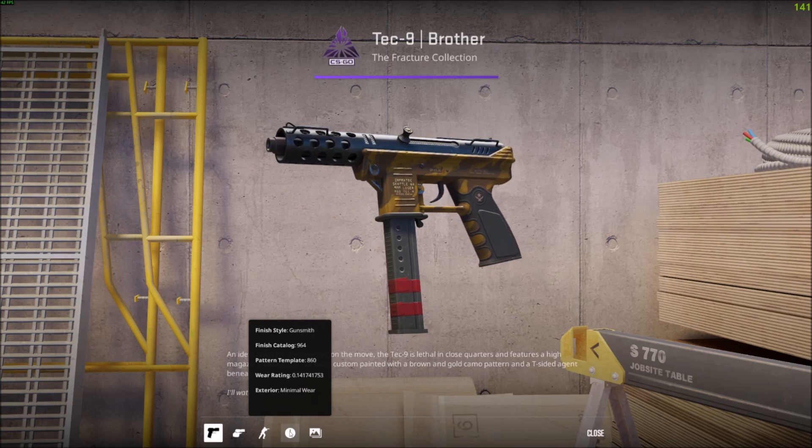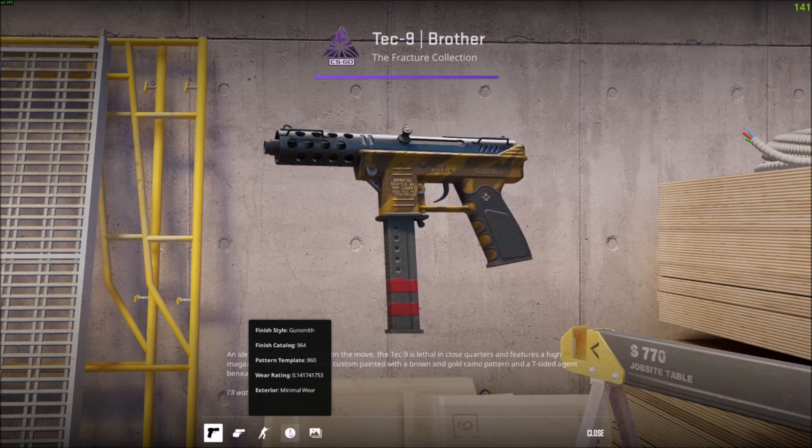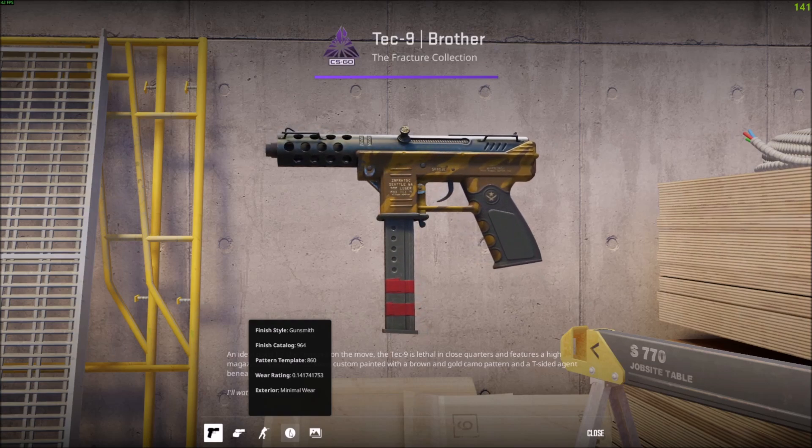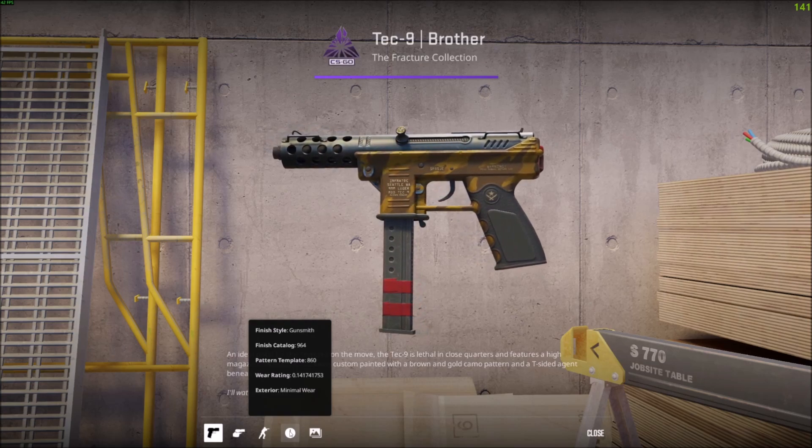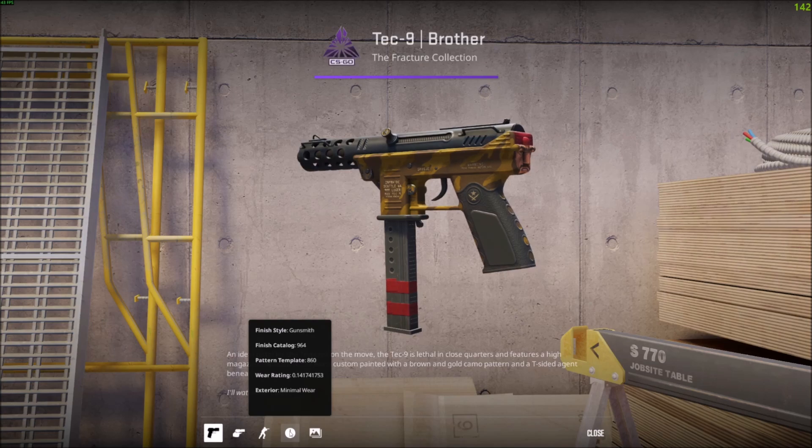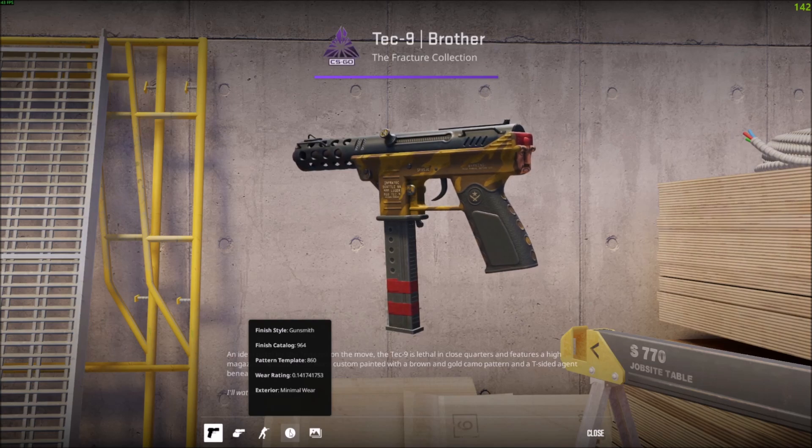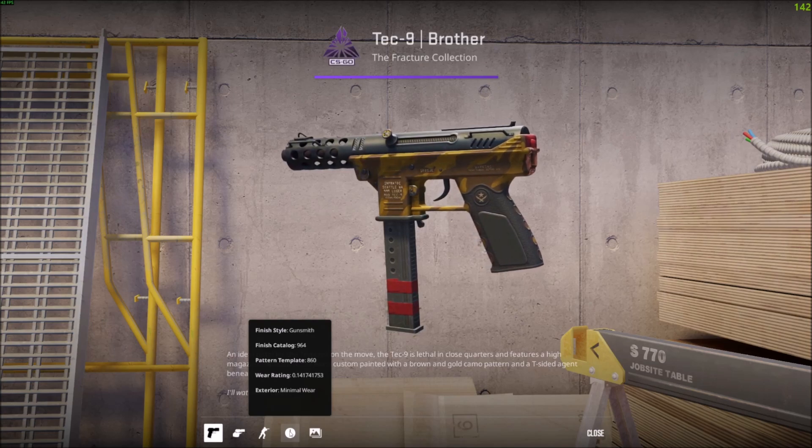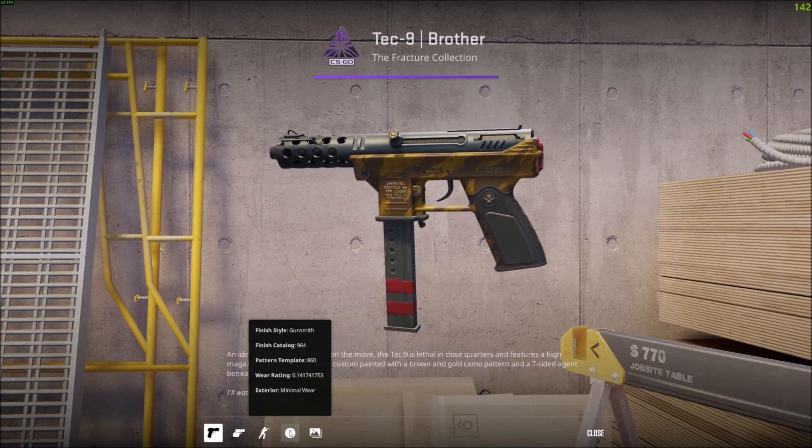Maybe you would sell that for less compared to a 0.07 minimal wear skin. Maybe you'd sell that one for more because it's worth more. It has less wear.